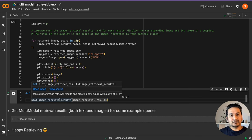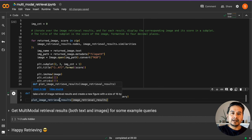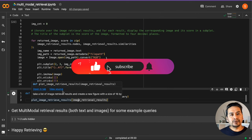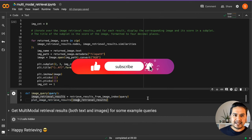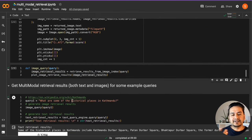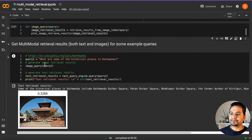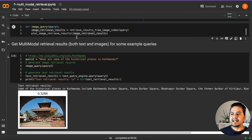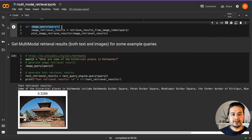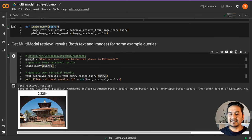Once this is done, we have text embeddings, image embeddings, a vector store for text, and a vector store for images. Now we can start querying with natural language text to get multimodal retrieval results — both text and images. I'm asking here: 'What are some of the historical places in Kathmandu?' I pass that query into the image_query function and it gets the answer.